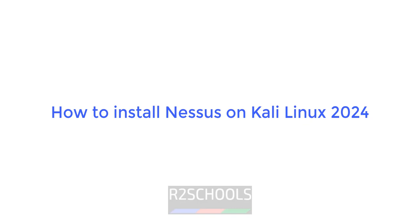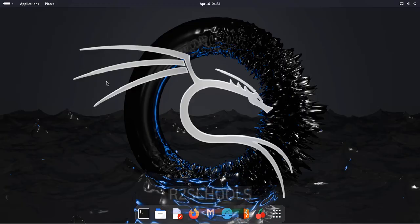Hello guys, in this video we will see how to install Nessus on Kali Linux 2024. The process is same on all Kali Linux servers.